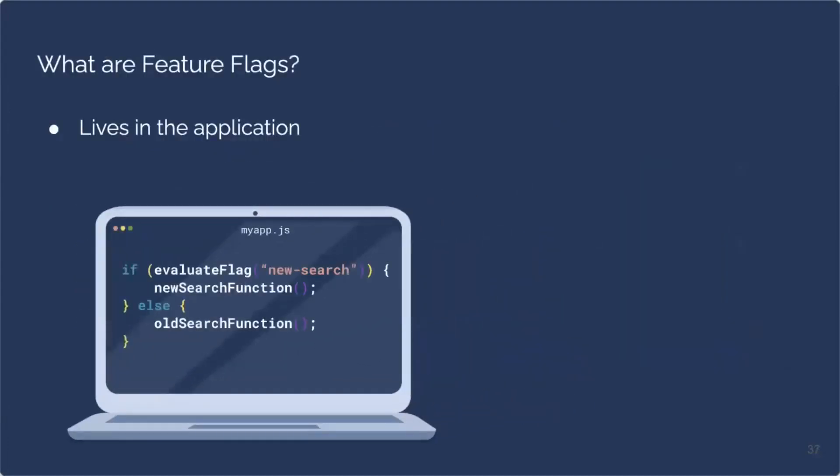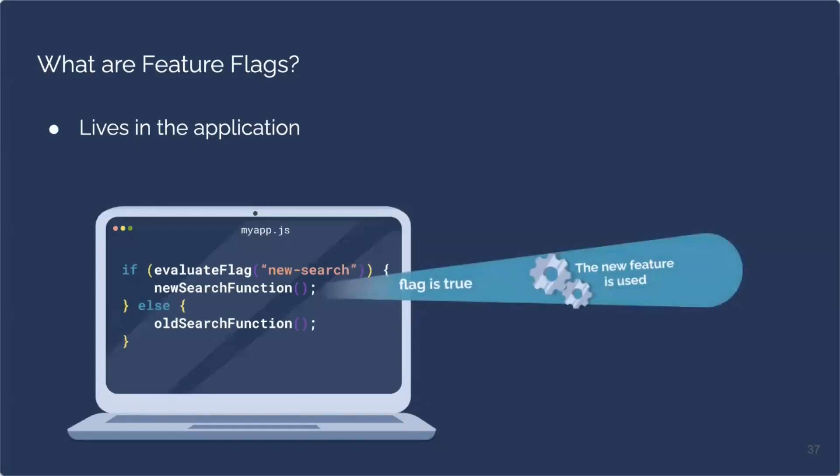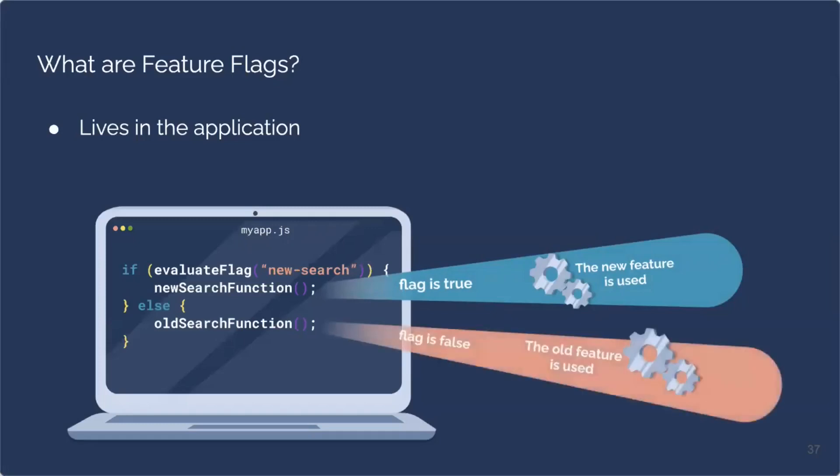Feature flags are conditionals in your code that can be toggled on or off externally without redeploying your application. They live in the application as opposed to the strategies we discussed earlier, which existed at the infrastructure level. We see here that we replace the Boolean with a flag called new search, which can be turned on and off while the application is still running. So if the flag is toggled on, we get the new search function. And if the flag is toggled off, we get the old search function.